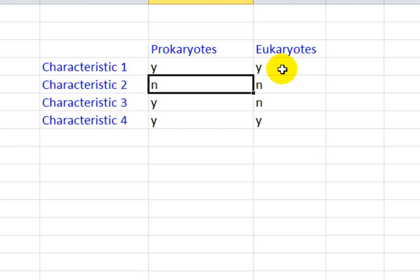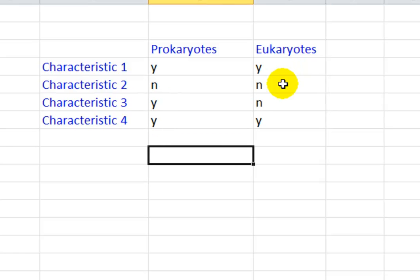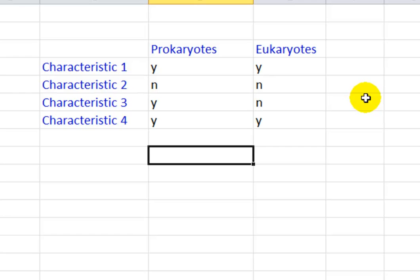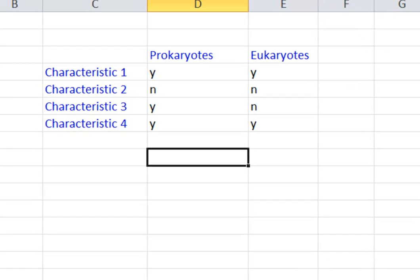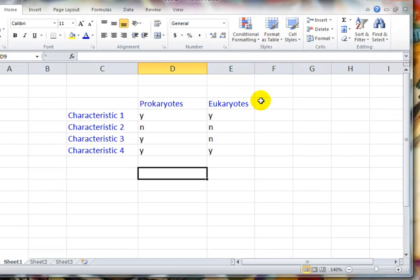So she's got a table there with various yeses and noes based on a number of different characteristics. She was asking can we use conditional formatting to make these yeses and noes more easily distinguishable from each other? And the answer is yes. I wasn't sure how to do it but a little bit of digging in Excel produced an answer.